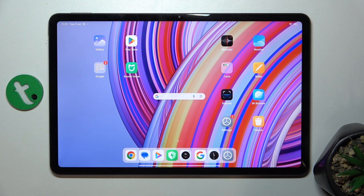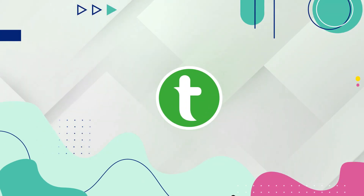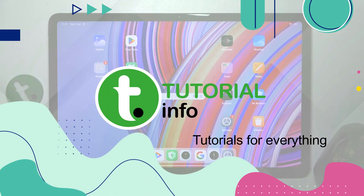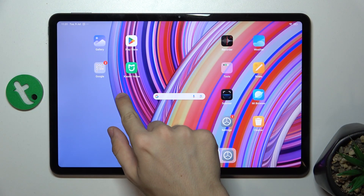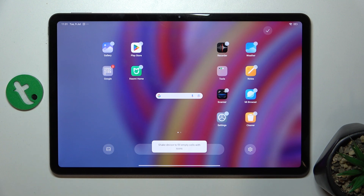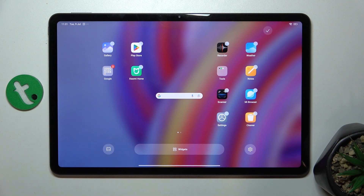Hello! In this video I'm gonna show you how to change lock screen wallpaper on Redmi Pad Pro. First press and hold on your home screen, then click on this icon which means wallpaper.